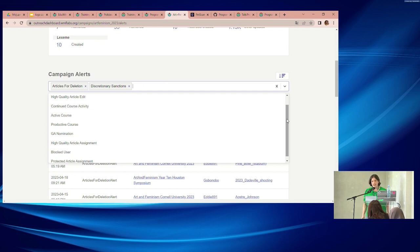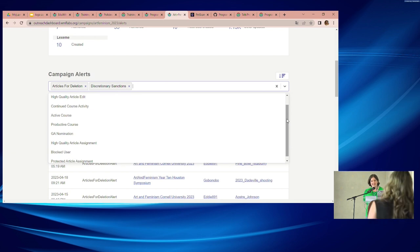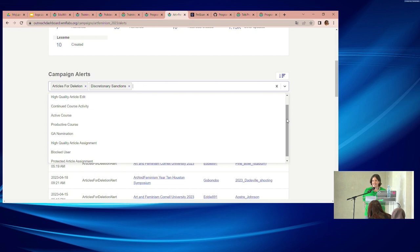To answer whether alerts generate emails: no, because WMF Labs doesn't have emailing capabilities. Wiki Education's own installation does send emails, but the Programs and Events Dashboard hosted on Labs does not have that ability.